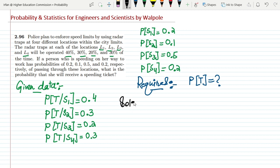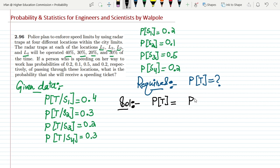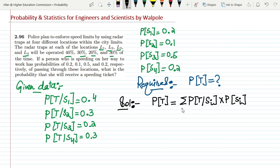In order to solve it, we can use the total probability formula. The probability of trapping a person equals the sum over all locations: probability of trapping a person given that they pass location S_i, multiplied by the probability of passing location S_i, summed from i = 1 to n. I'm going to apply this formula for all four locations L1, L2, L3, L4.